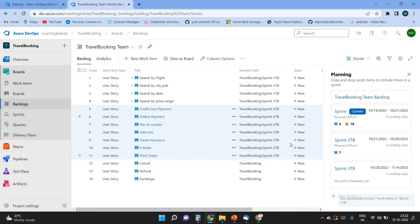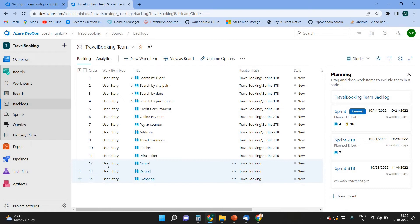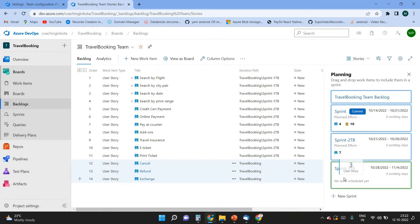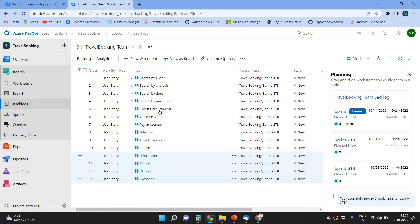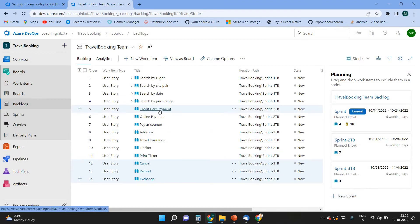Release the Ctrl button, click on the selected area, and drag into the sprint box. You can see the items are now in that sprint. The remaining items I can move into the last sprint. So the project has been divided across different sprints.